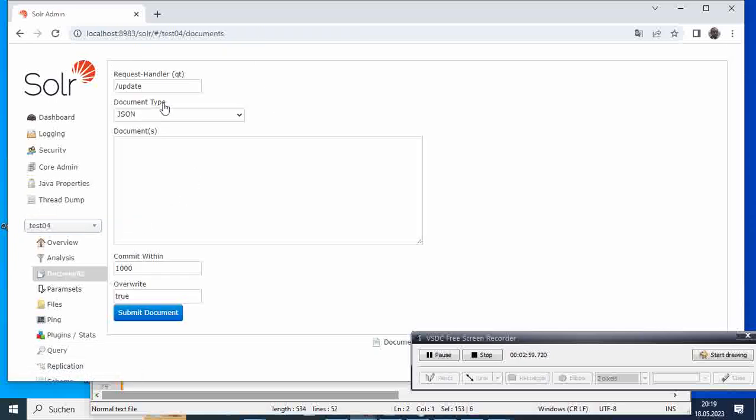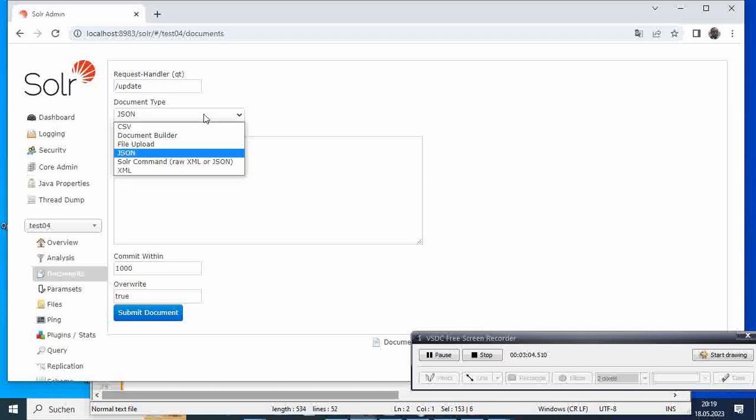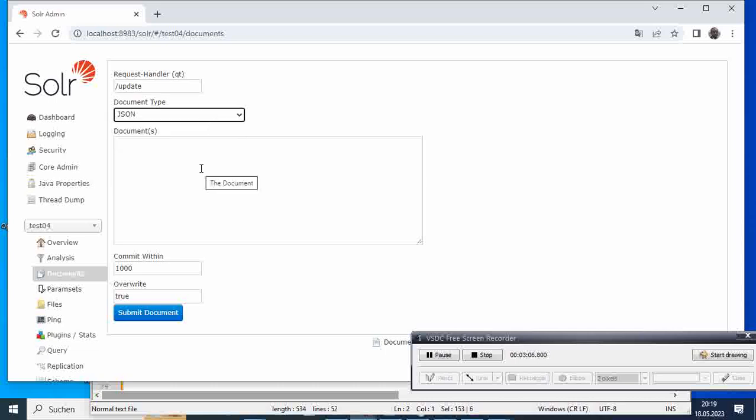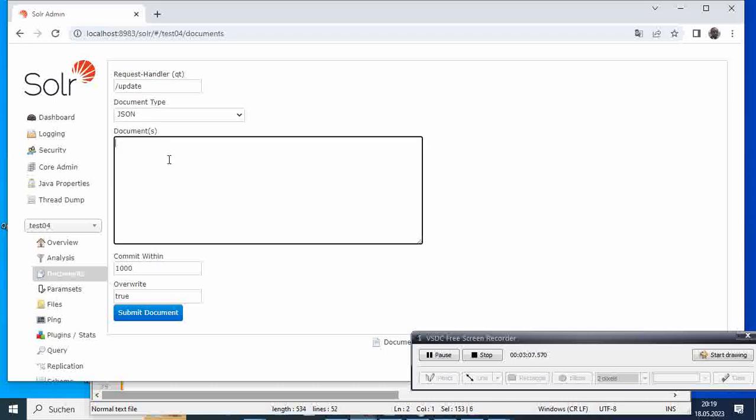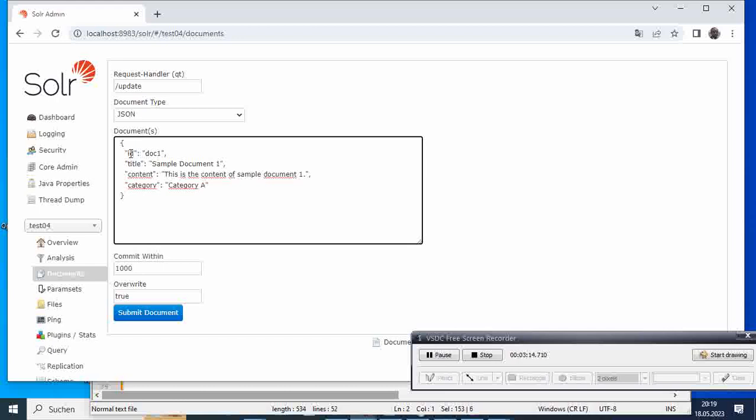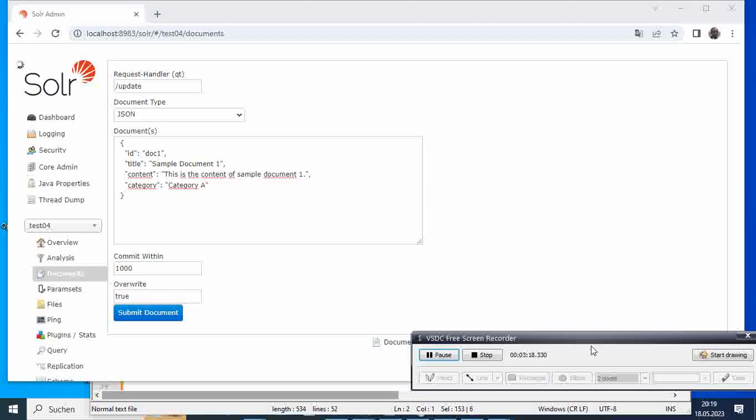Then go to these documents option. Here we set the request handler to update. Here the tab will go to JSON if you want to add it in JSON format, and here we add the documents in JSON format. Here we have the ID, the title, the contents, and the category. Now if we submit this one, we should expect a message to come here.